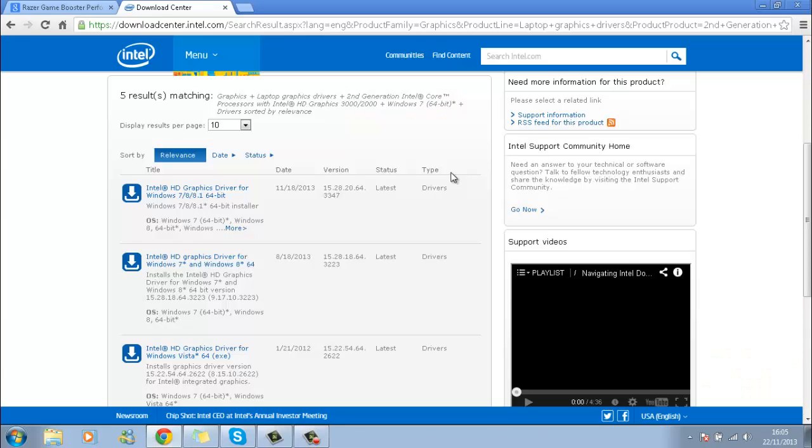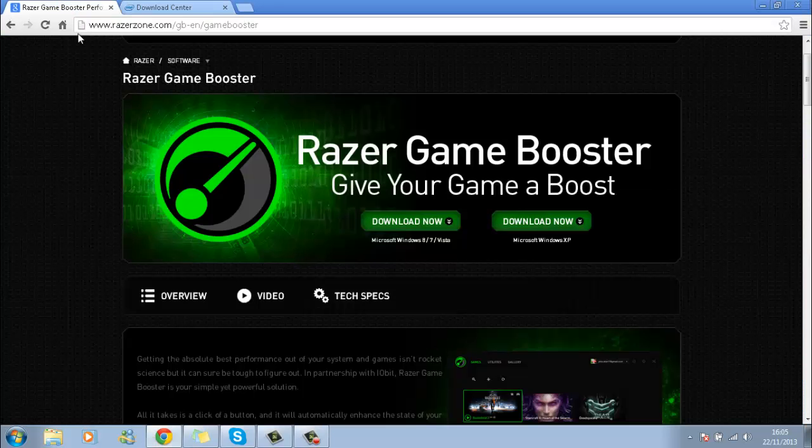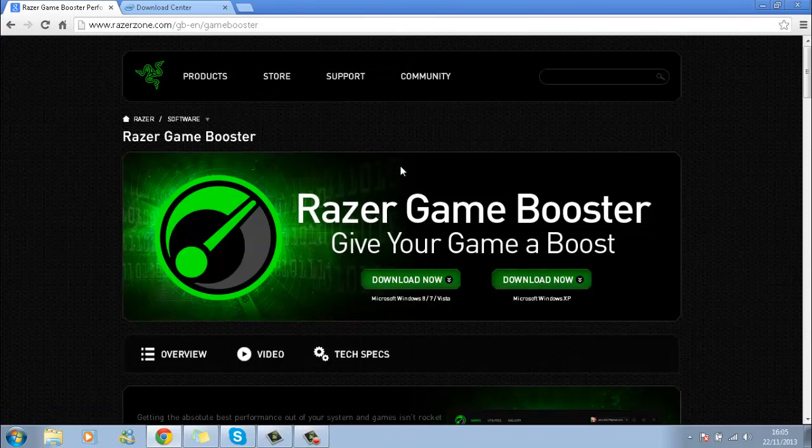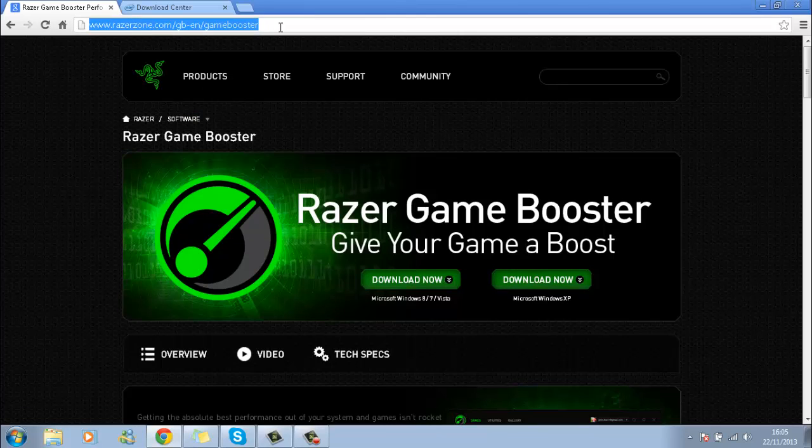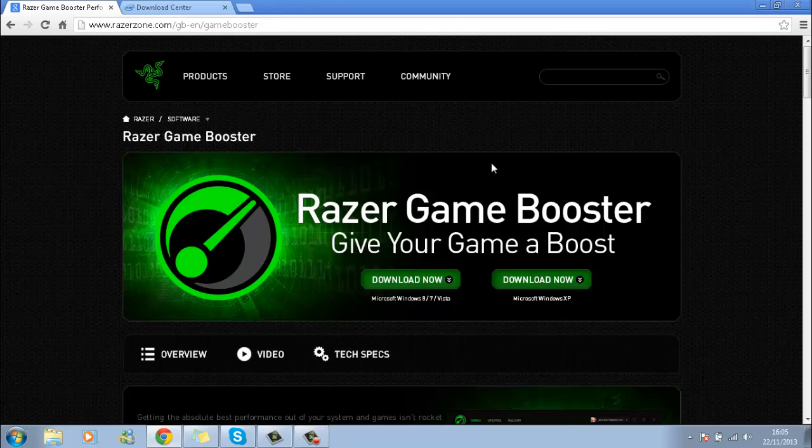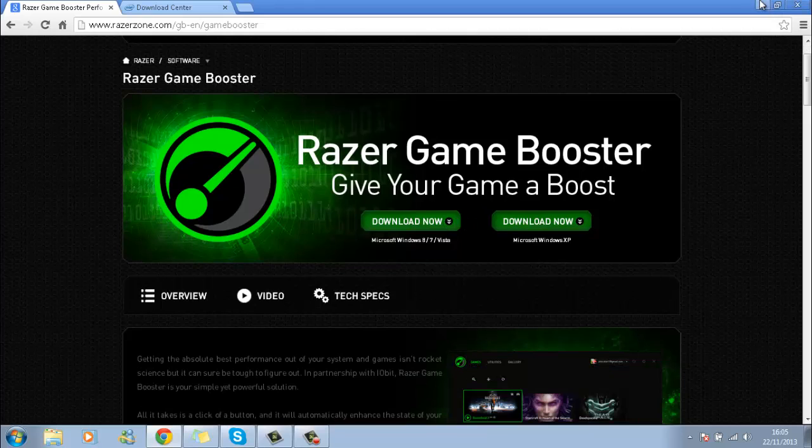You can get that from the Razer website, that's razerzone.com/gamebooster. That will be in the description. You just go here, click Download Now, and you have literally got what you need to boost the FPS on your computer.